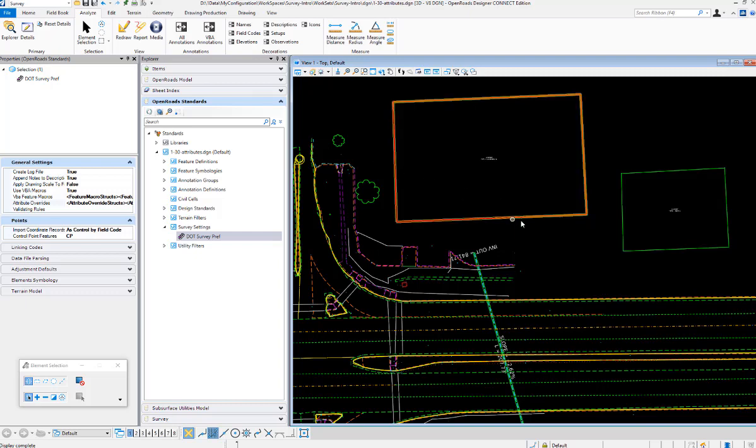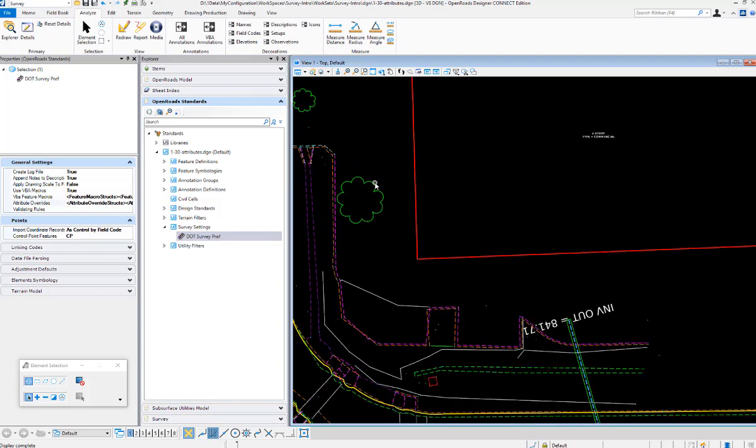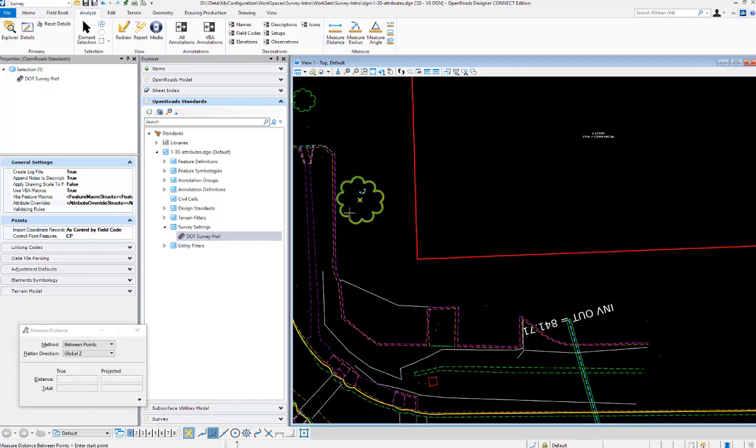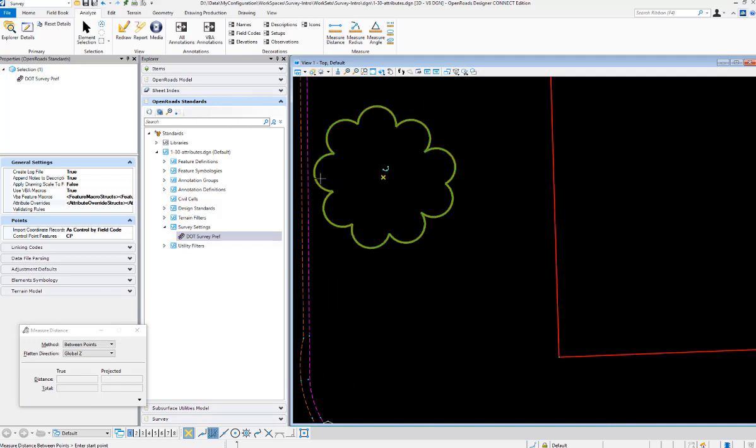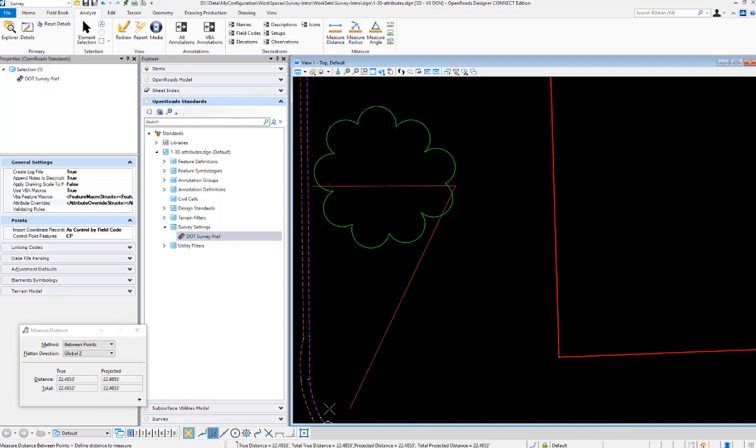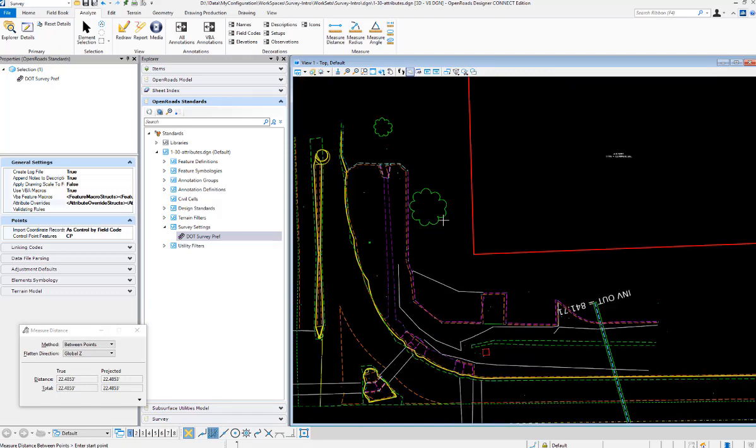It did redraw the line using the red element template, and it changed the size of my tree to 24. Let's just verify that by doing a measure distance up here. We'll just go pretty close to the outside of that, and we see that it's about 24. It's measuring the extents of the cell there.